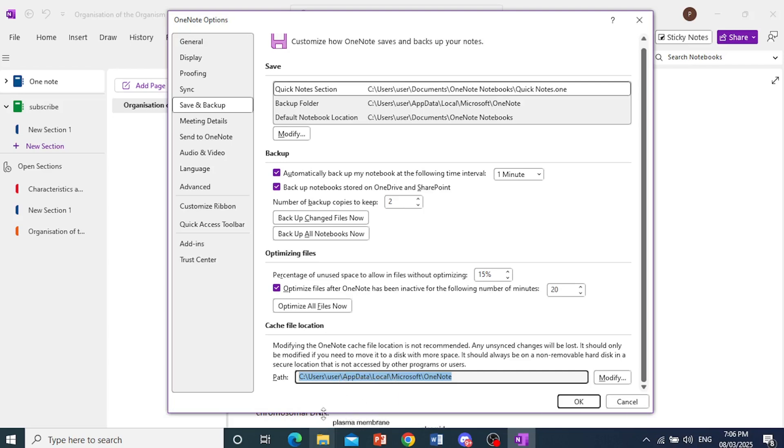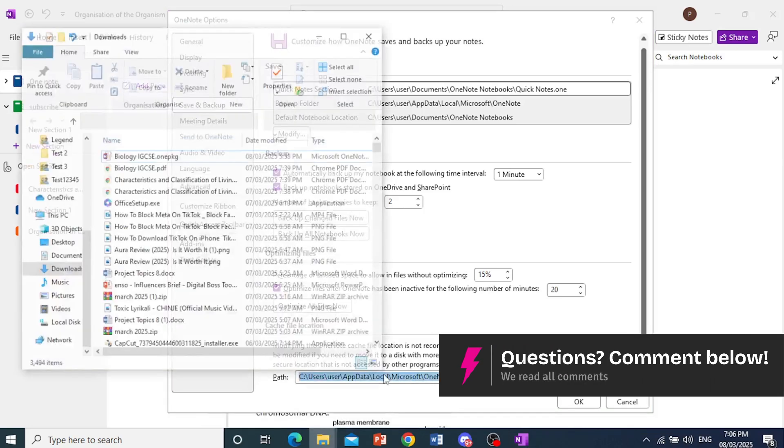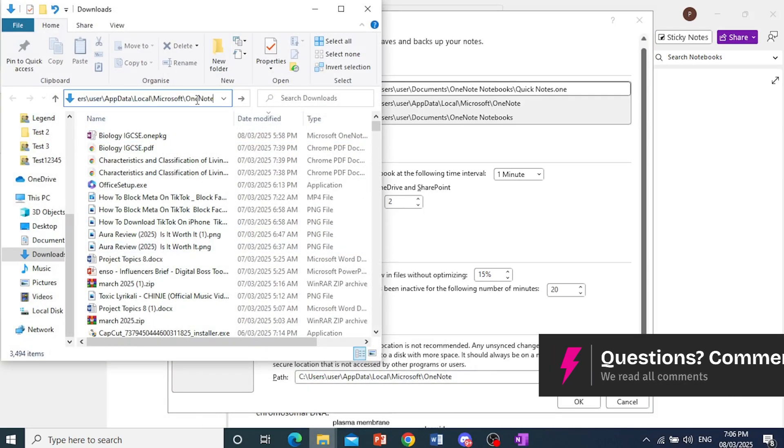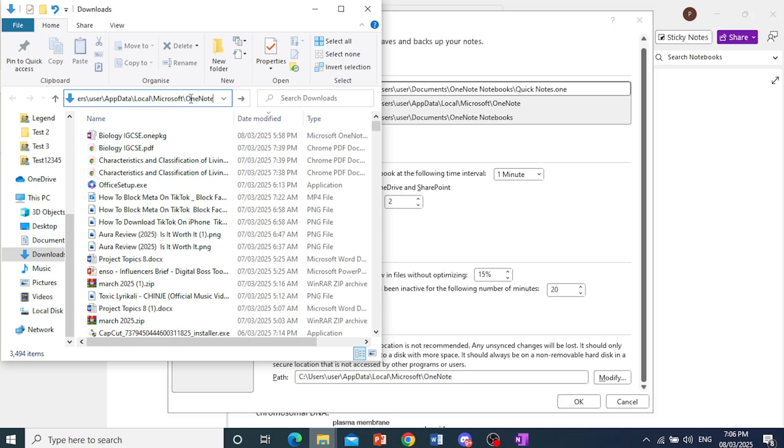Either way, come here on your File Explorer. We'll open this up and then we'll paste this in right here. So this is my OneNote folder and here we see my cache.